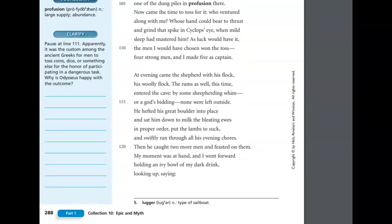I held this in the fire's heart and turned it, toughening it, then hid it, well back into the cavern, under one of the dung piles in profusion there. Now came the time to toss for it, who ventured along with me, whose hand could bear to thrust and grind the spike in Cyclops' eye, when mild sleep had mastered him. As luck would have it, the men I would have chosen won the toss, four strong men, and I made five as captain. At evening came the shepherd with his flock, his woolly flock, the rams as well this time entered the cave.